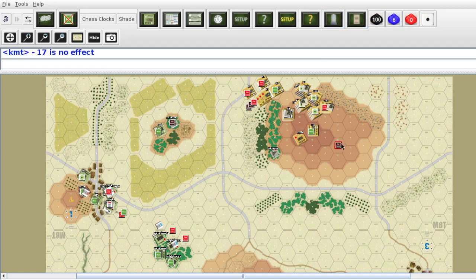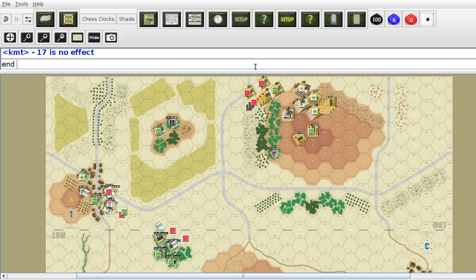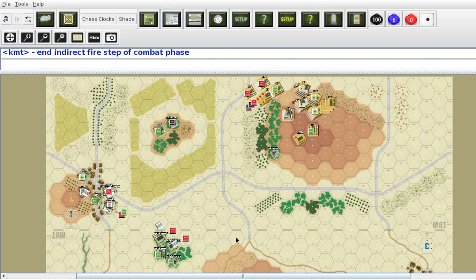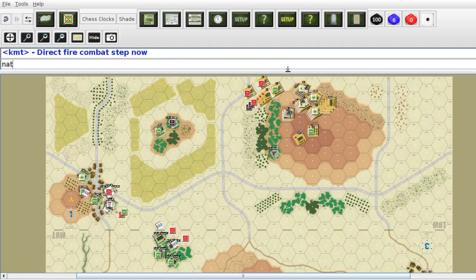This unit did its overwatch, and this unit did their fire phase — even though only one of them fired. Now we end the indirect fire step on that phase. Next we go over here and go to Chart B: the direct fire combat step. NATO goes first as the initiative base.